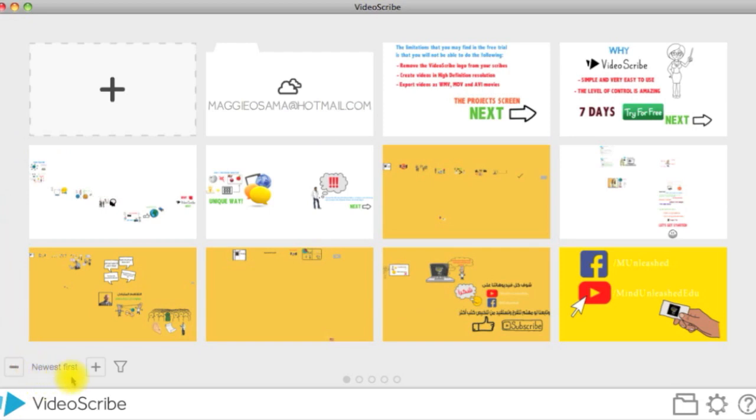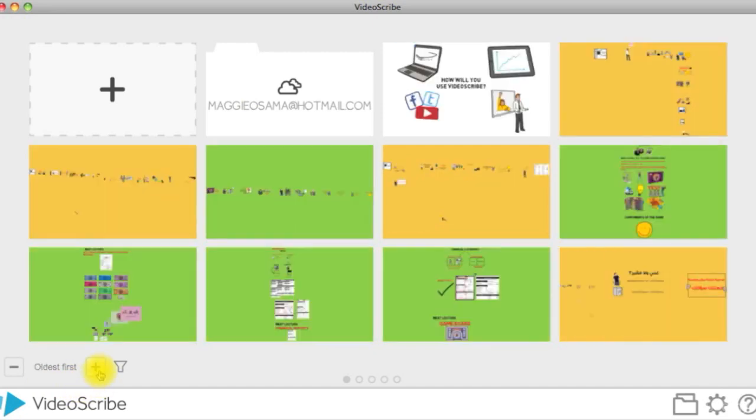This can be changed from here. You can sort by newest first, oldest first, or name order.